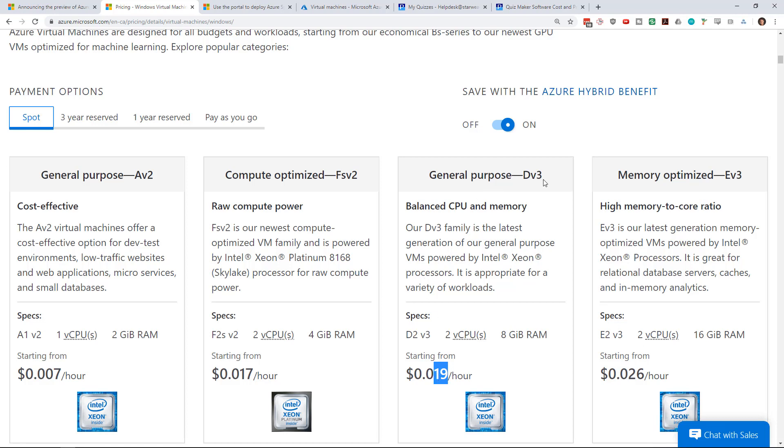So if you don't mind paying 80% less than the pay-as-you-go amount, then you could use a spot instance. Again, you could eventually get evicted—someone's willing to pay more than you or there's none available. So you've got some provisioning challenges but it might be good if you've got workloads that can be done at any time.